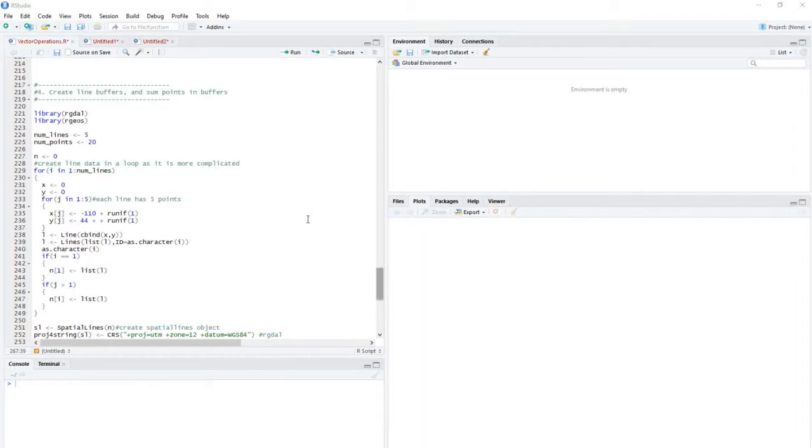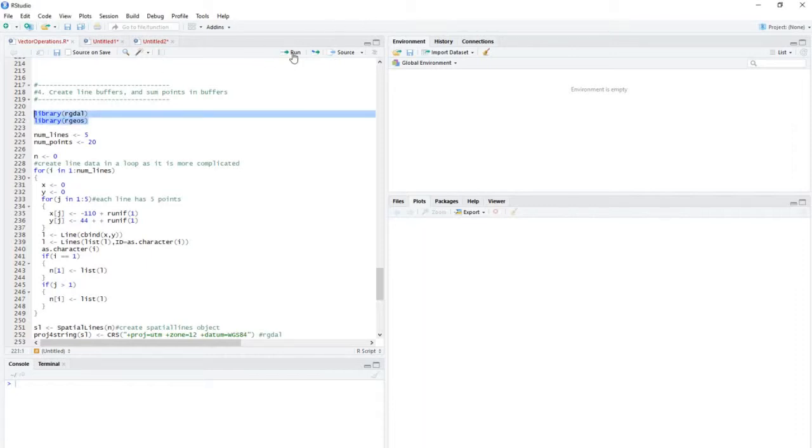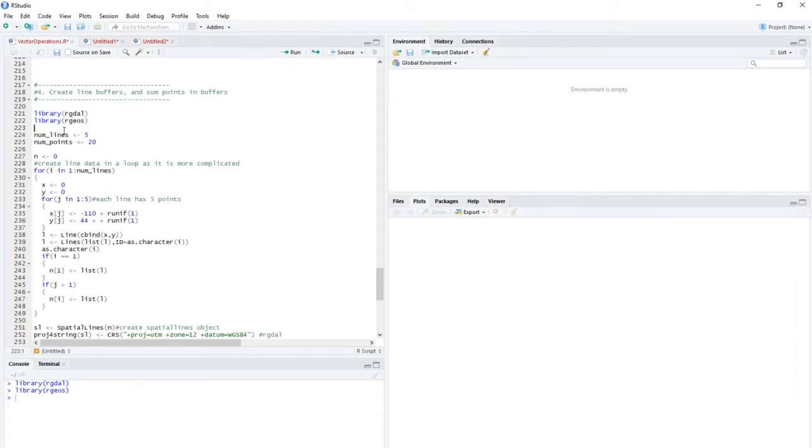The first part of the process here is to load the libraries that we need, and in this case it's RGDAL for some things, and RGOS as well, for how we access this particular buffer function that we need to use.